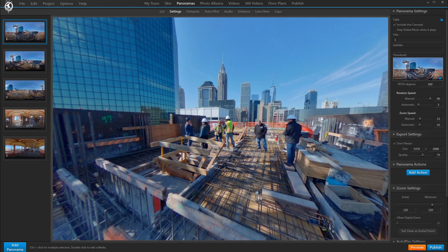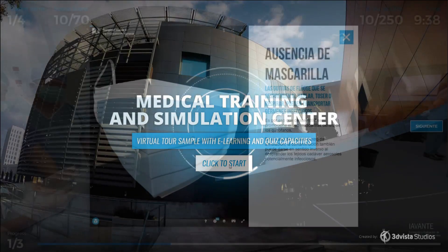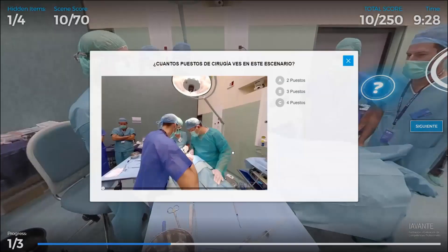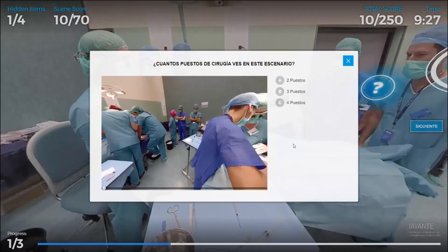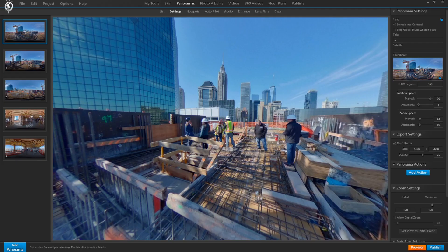Hi everyone and welcome to the third and last video of our e-learning tutorial trilogy. The last two videos were about the creation of a virtual tour for e-learning or training in 3D Vista Virtual Tour Pro.